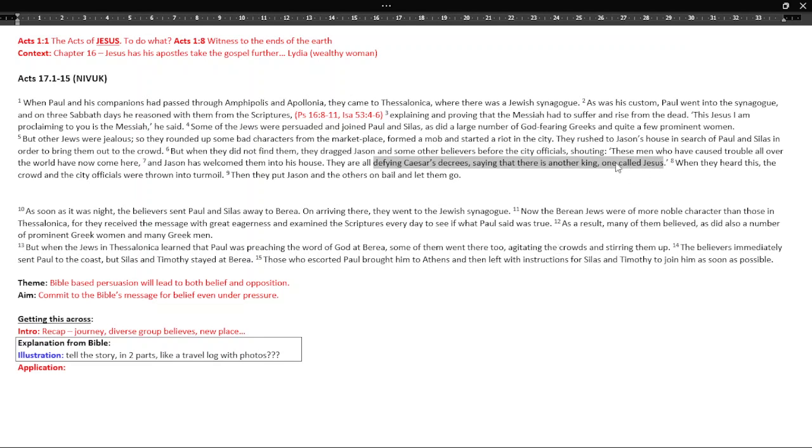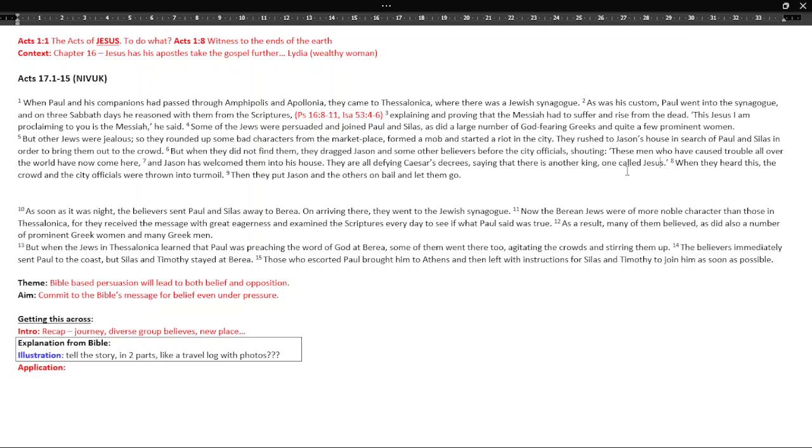They're defying Caesar's decrees, saying there is another king, one called Jesus. Now, Jesus is very clearly saying my kingdom is not of this world. So he's not a threat to Caesar in the political sense. Although, certainly not trying to take Caesar's place. But there is a sense in which he takes Caesar's place in terms of our loyalty. And so there is a heart of truth here, isn't there? But it's not going to upset civilization, Roman civilization following Jesus. In fact, Christians should be model citizens as Paul would say elsewhere. Anyway, so there's turmoil.